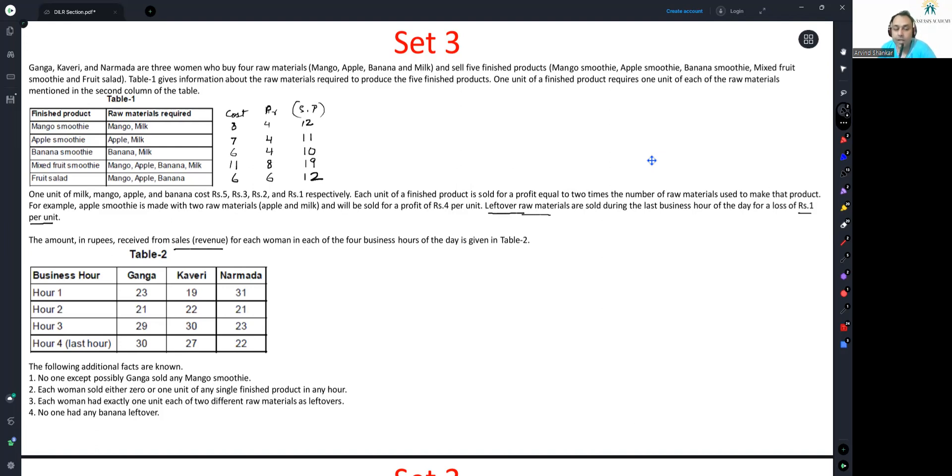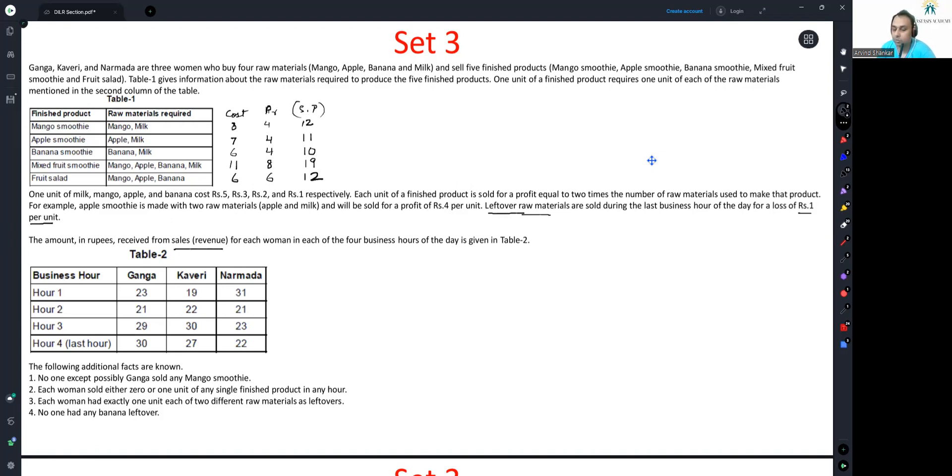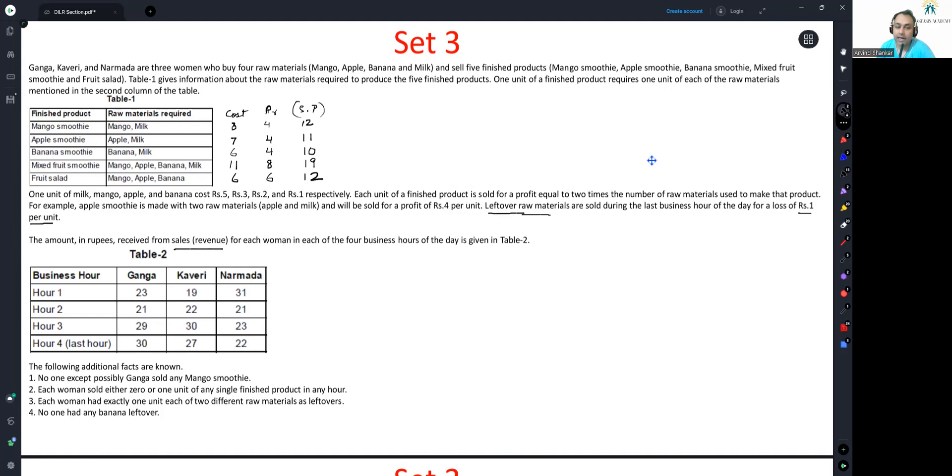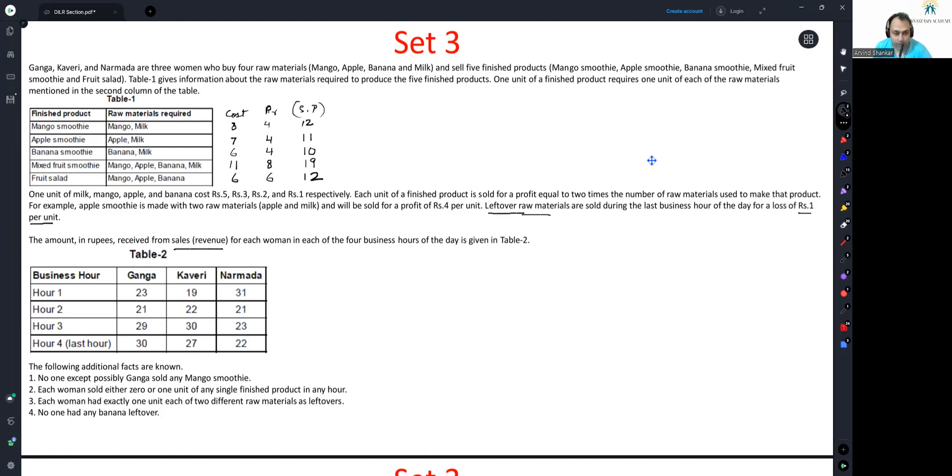The following additional facts are known. No one except possibly Ganga sold any mango smoothie. Ganga is the only person who had the possibility of selling a mango smoothie. Does not translate into she definitely sold a mango smoothie. Each woman sold either zero or one unit of any single finished product in any hour. She will sell either zero units or one unit for any finished product. You will not sell multiple units of any product.